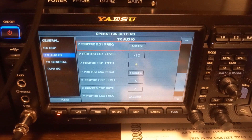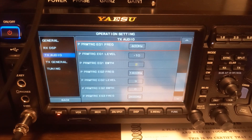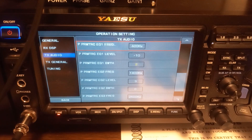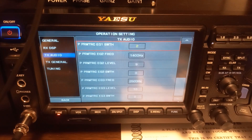This is for transmit — not receive. I've never messed with the receive equalizer. But you've got 10 and you've got 0.